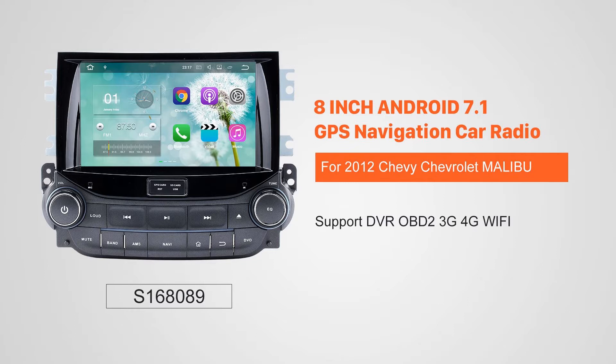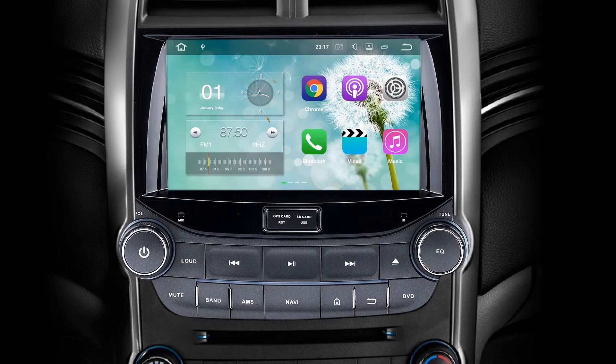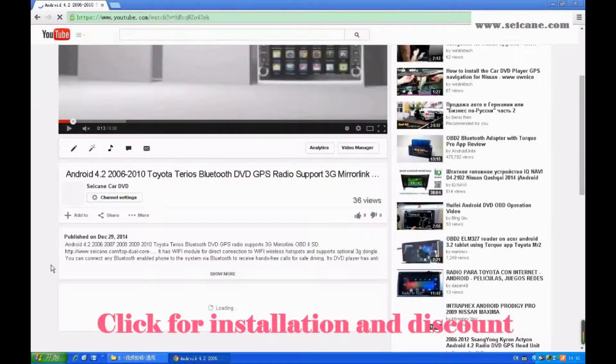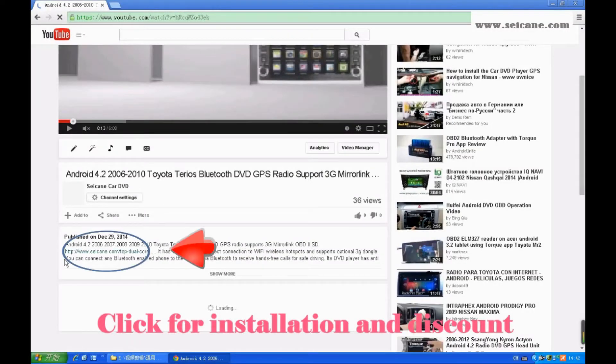Hi friends! Welcome to SEGAIN video. This head unit has the latest Android system and a more powerful CPU chipset. You can download apps, use voice search, and online Google Maps in it. It has many great functions. Let's see what it can do for you.